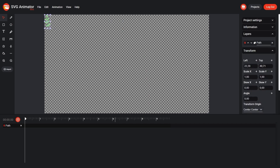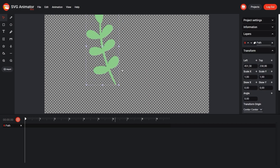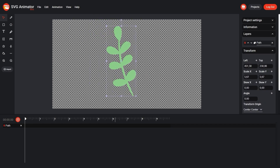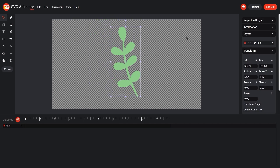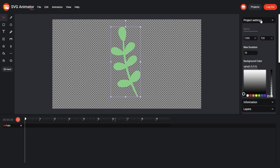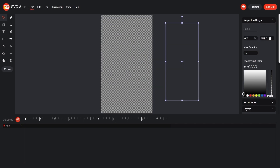Now let's zoom in on our illustration. For a uniform increase, pull one of the corner controls. Now go to Project Settings and change the size — let's put approximately 400 by 600 pixels.